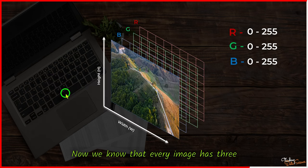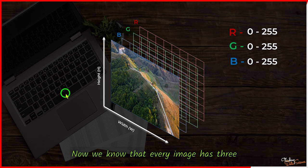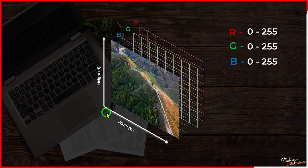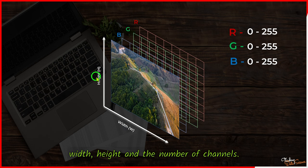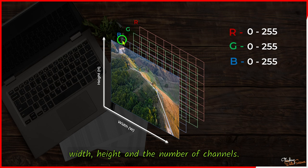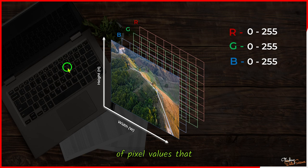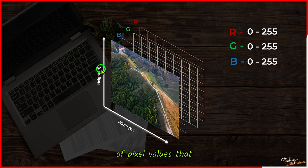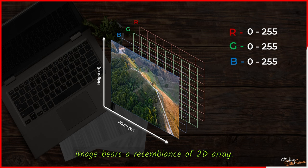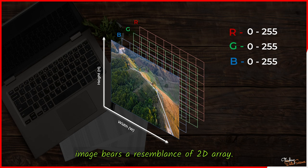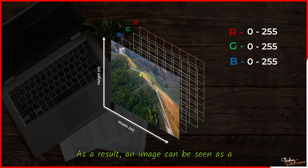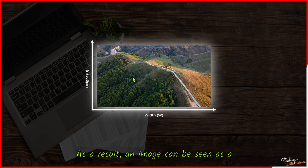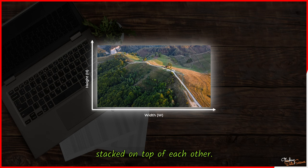Now we know that every image has three distinct attributes related to its size: width, height, and the number of channels. Each channel of an image is a compilation of pixel values that range from 0 to 255. It is noteworthy that the channel of an image bears a resemblance to a 2D array. As a result, an image can be seen as a compilation of 2D matrices stacked on top of each other.